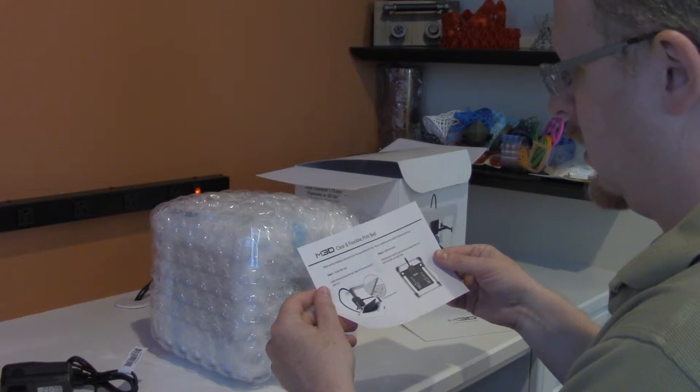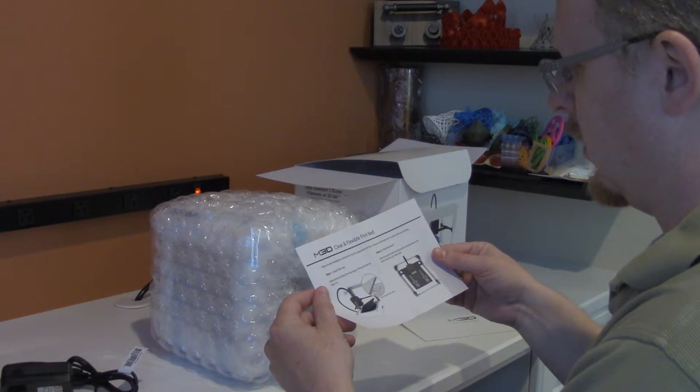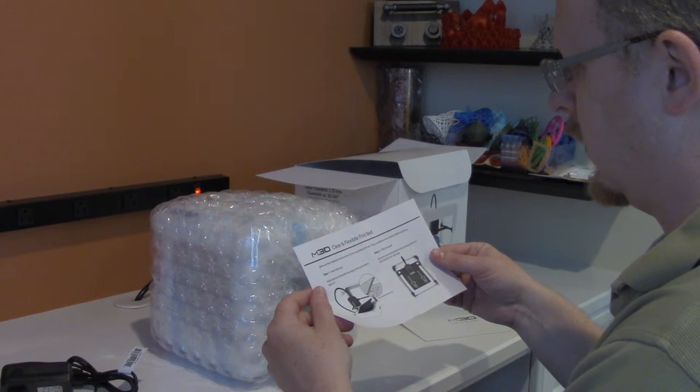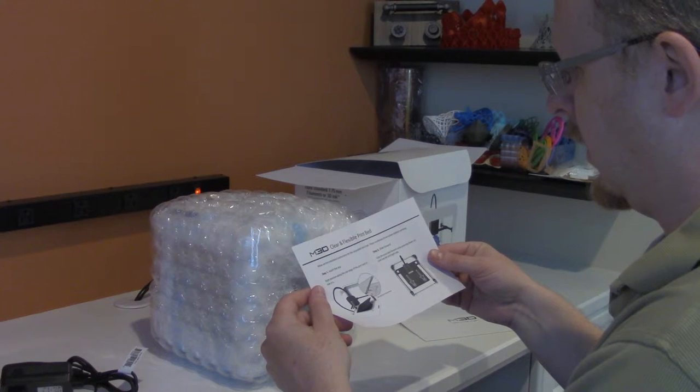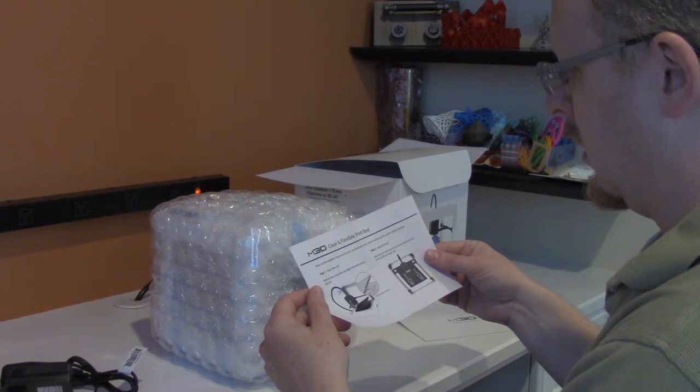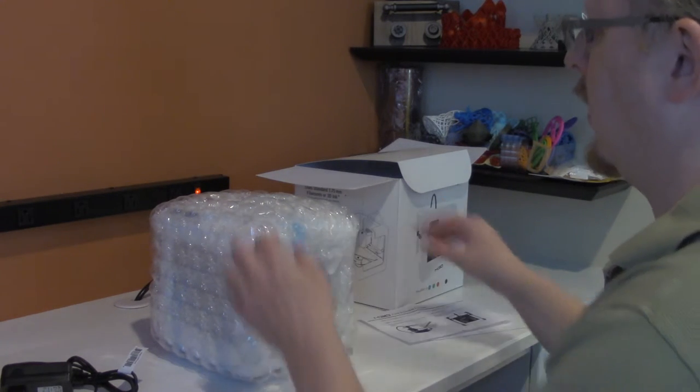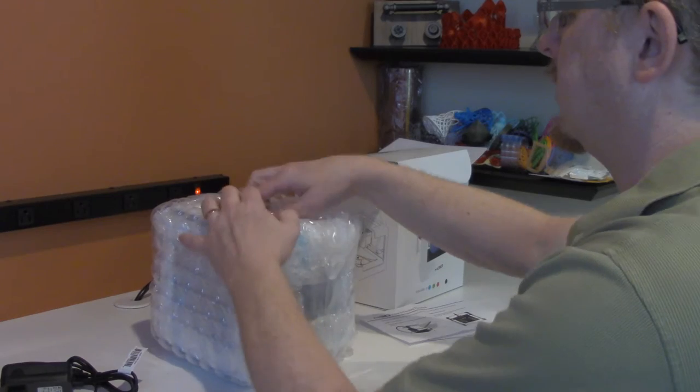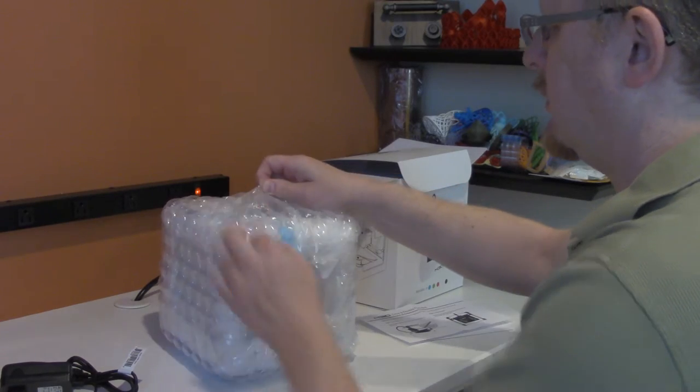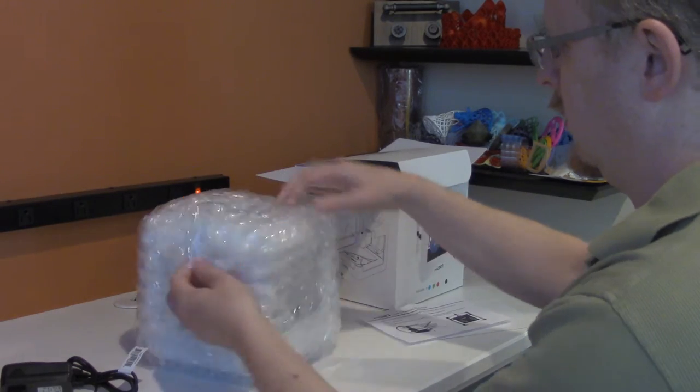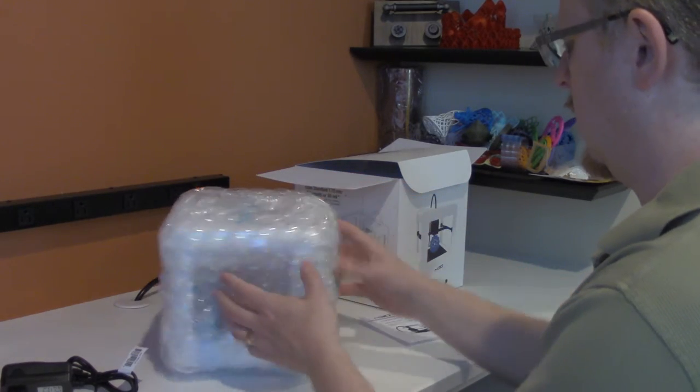Here, talking about inserting the print bed. So, let's see.